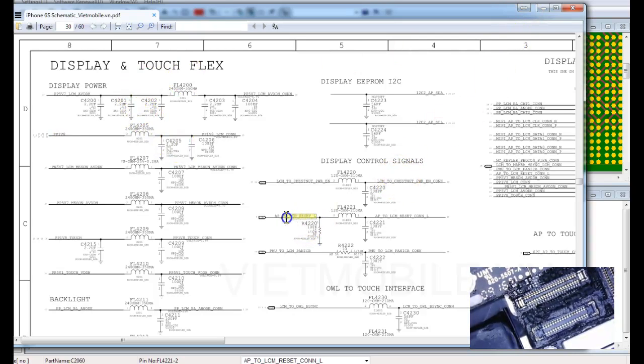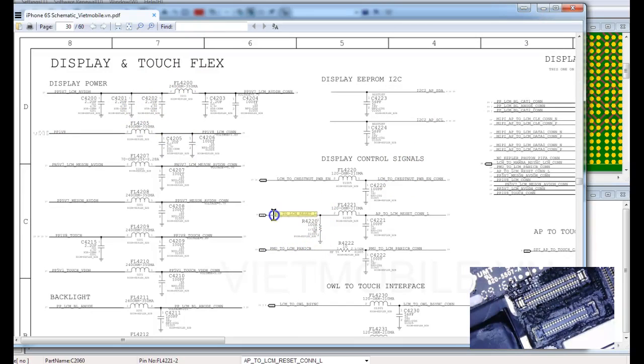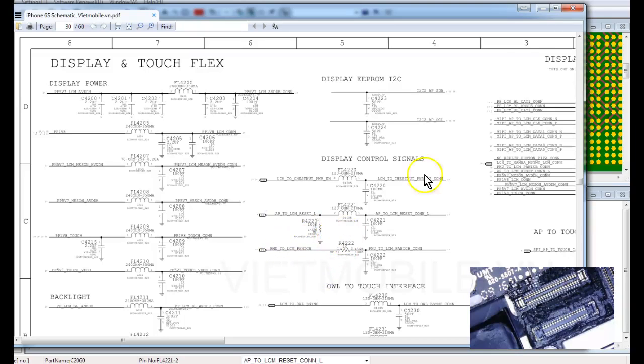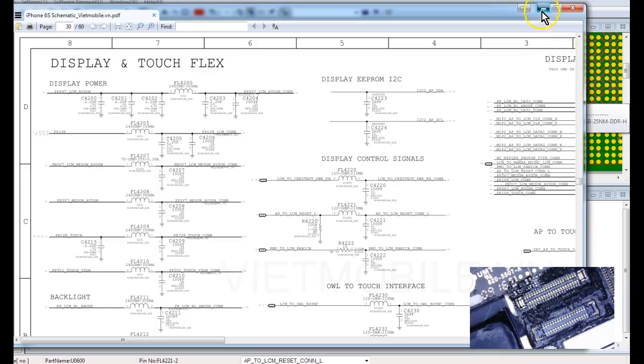And these are both inputs as well, but I don't believe, well, I know that the reset is not required. And I don't know about this one though, but I suspect that it's probably not required to provide power to Chestnut in order to turn on the display.